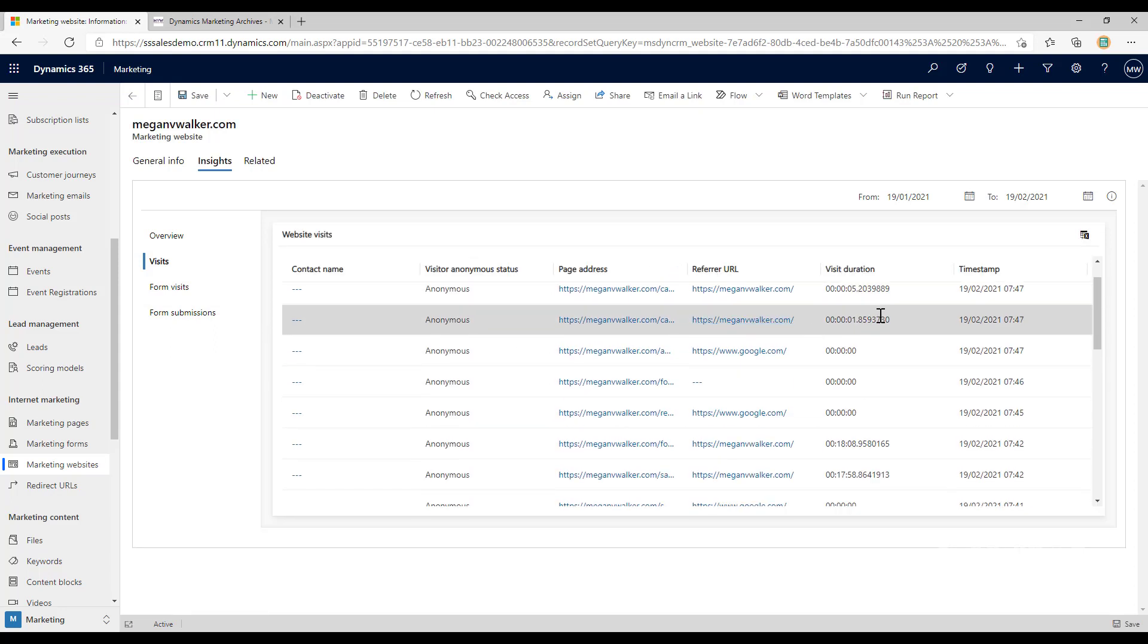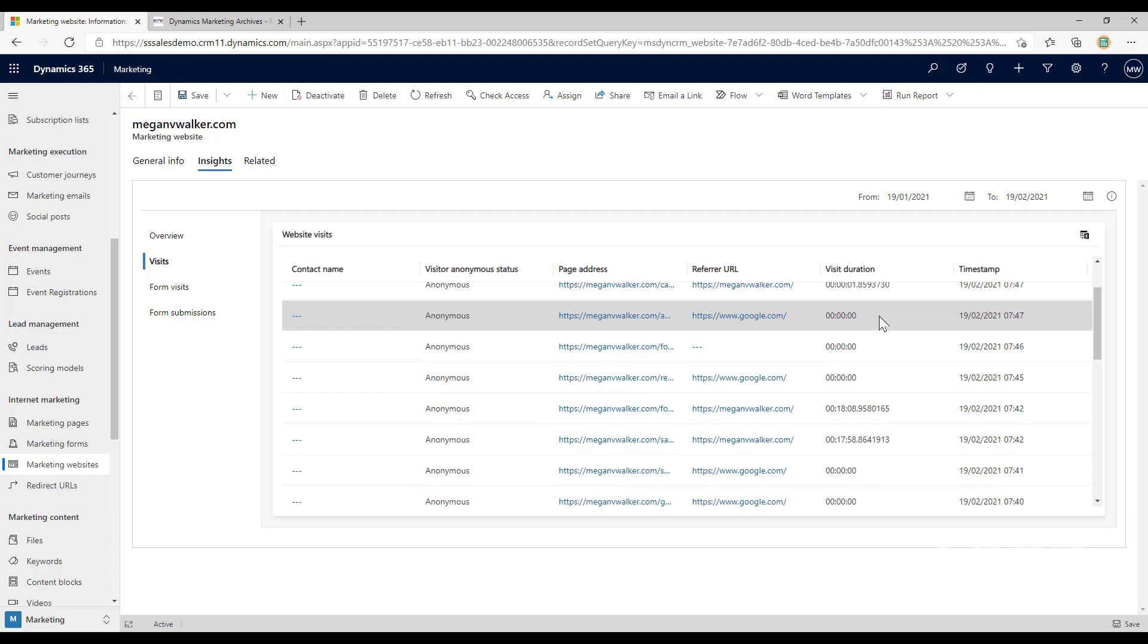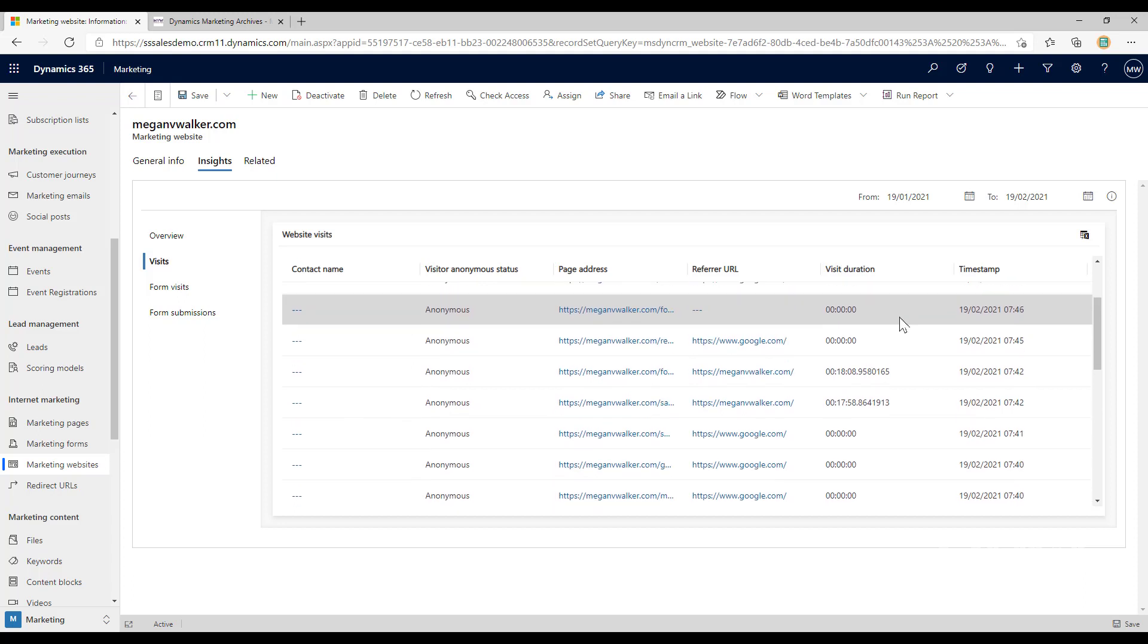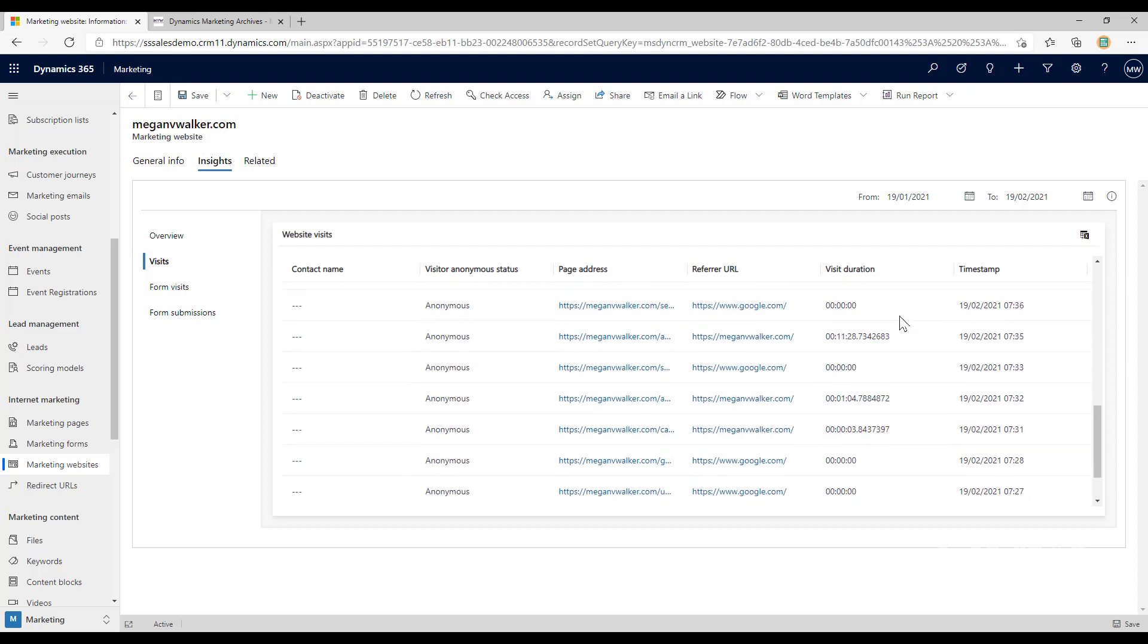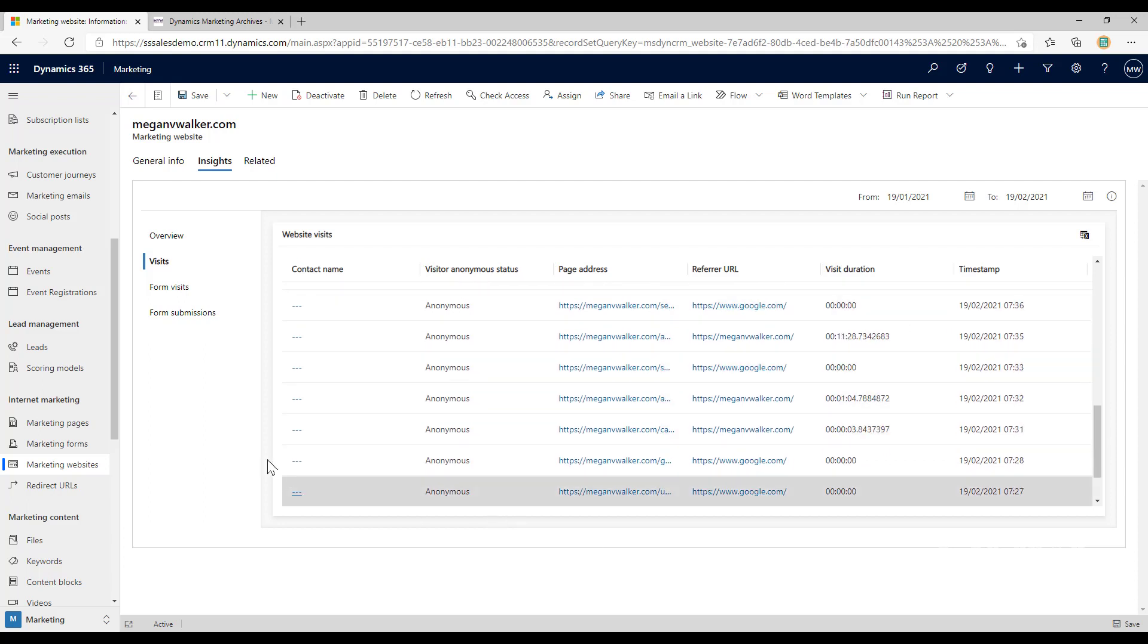We can see the specific pages, where somebody has started from the referral URL, how they got to that page, how long they've been on the site, and if it was linked to a contact. But it's very difficult to then group by a specific page. I'd have to download and export the information to a CSV file and do some sorting, which is just not really user-friendly.